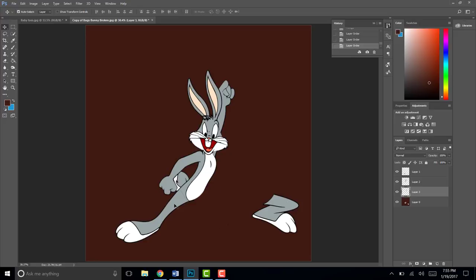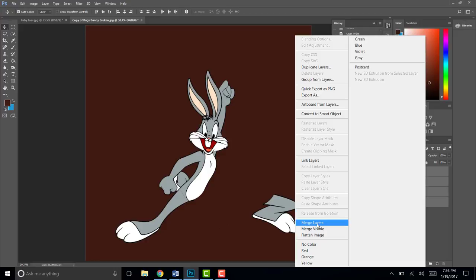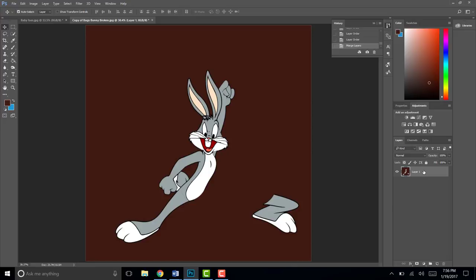Click on your top layer, hold Shift, and click on Layer 0 so all layers are highlighted. Right-click and go to Merge Layers. We're merging because the tool we're about to use needs a flat image to blend colors and get that annoying seam line out of the way. Hit Ctrl+Plus to zoom in.